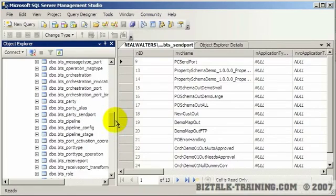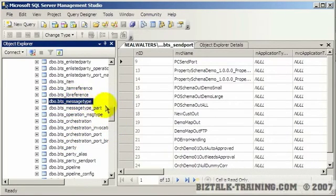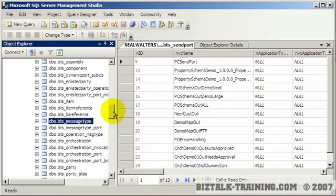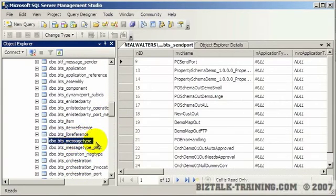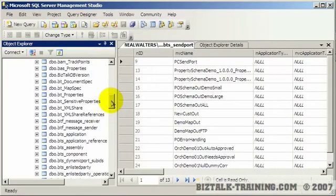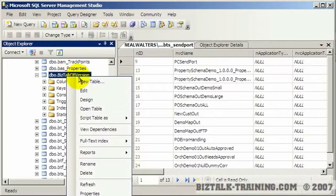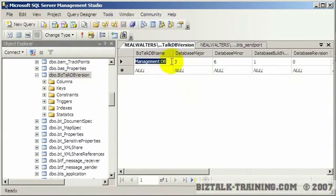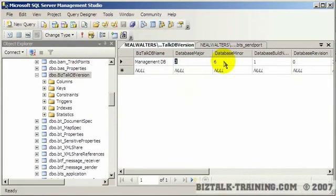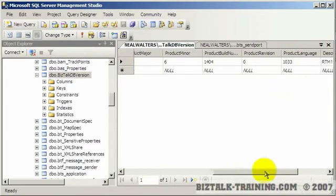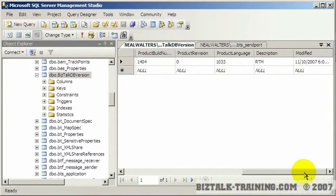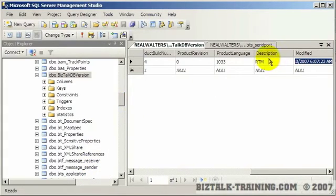You'll see just other things. So under BTS here you see parties, orchestrations, message types. And there's one case I'll actually give you a nice SQL query to query the schemas that are out here - map specifications. What BizTalk version are you running? Here's a table that gives you your version number. So see the management database is major version 3, minor version 6 and so on, and the RTM and a date. In case that way you know you're not running a beta version for instance.